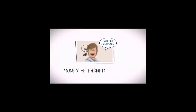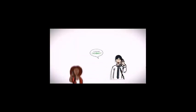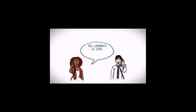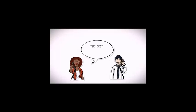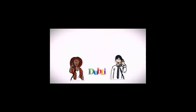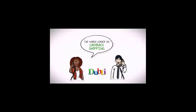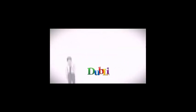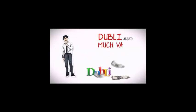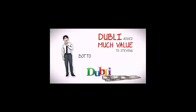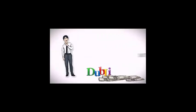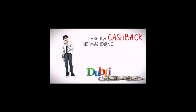Steven spoke to his neighbor Amanda about the service, one that she had been using for quite some time. As luck should have it, the service was Doubly, the world leader in cash back shopping. Thrilled with this new information, Steven was surprised by how much value Doubly added to his bottom line every year.